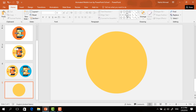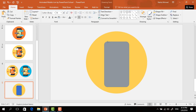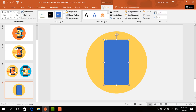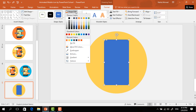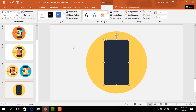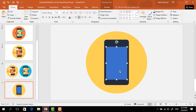Now we have to pick a rounded corner rectangle, drag it over this circle, and decrease the roundness by dragging the yellow dot. Place it in the middle of the circle, then from Shape Fill change the color and from Shape Outline select No Outline.